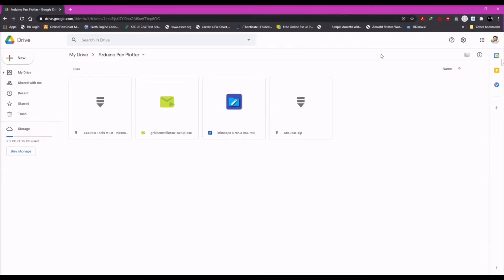So these are the four files that are required. The links are given in the description below for the Google Drive. There is a folder and within that folder you will find all of these four files.